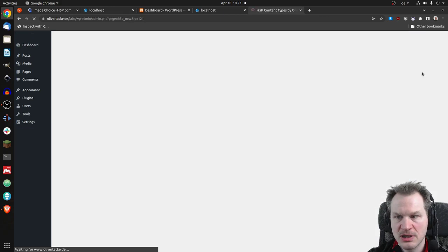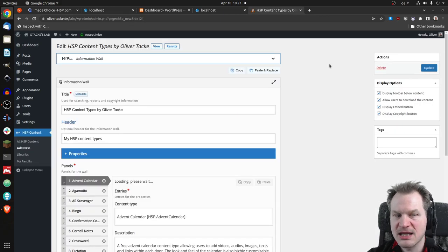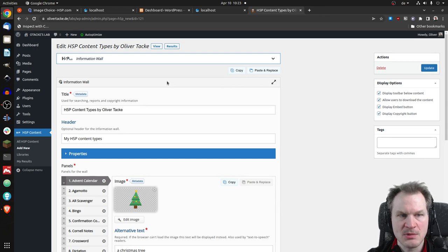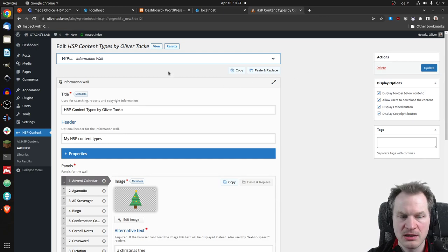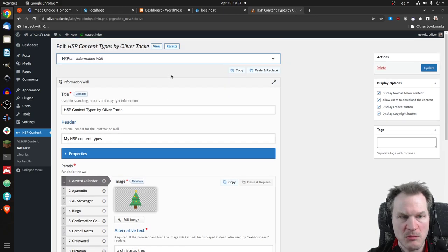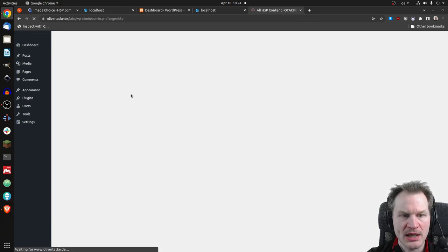If I click on edit I can edit that content. Basically this is my Information Wall content type, which I use to display the latest version of my contents.